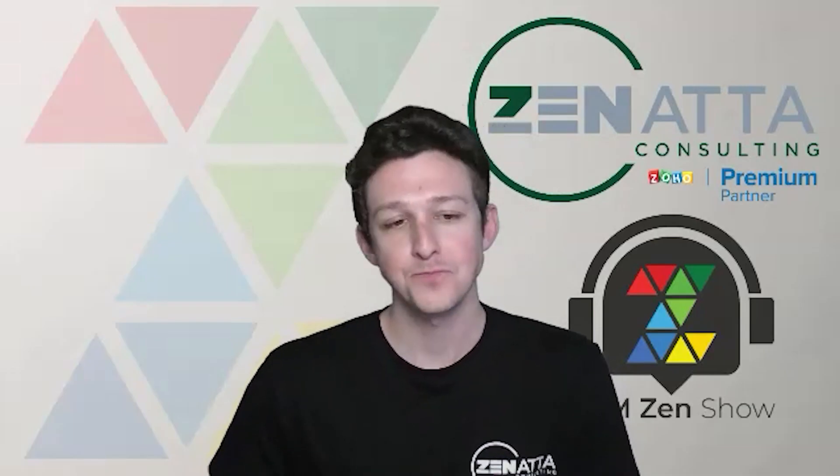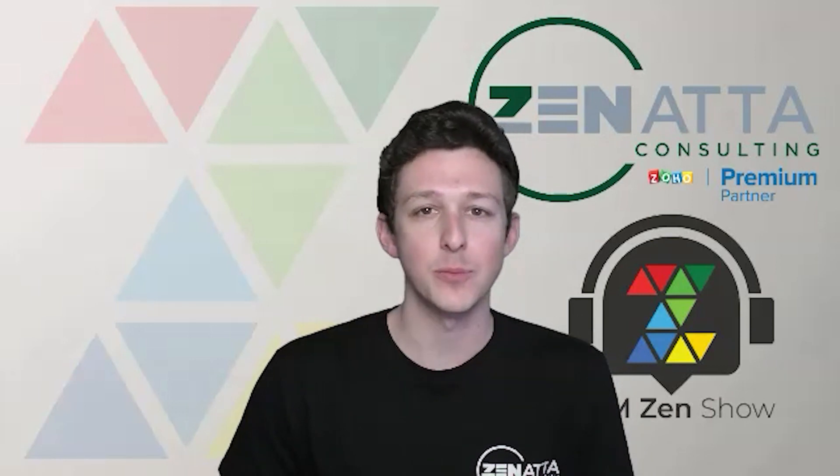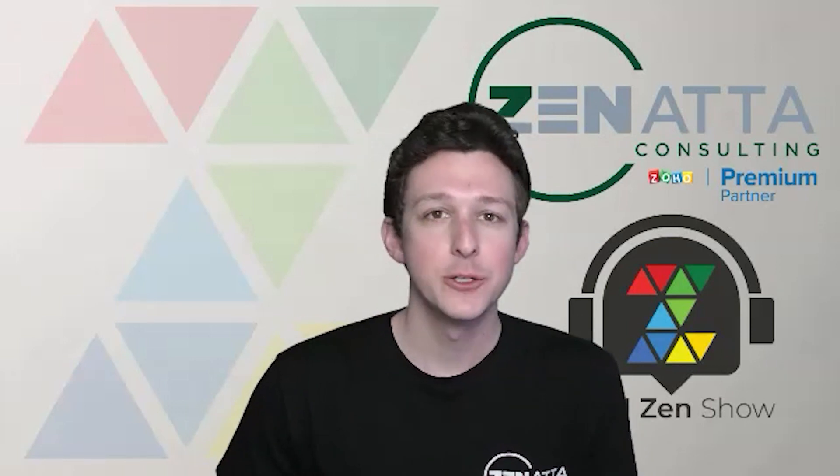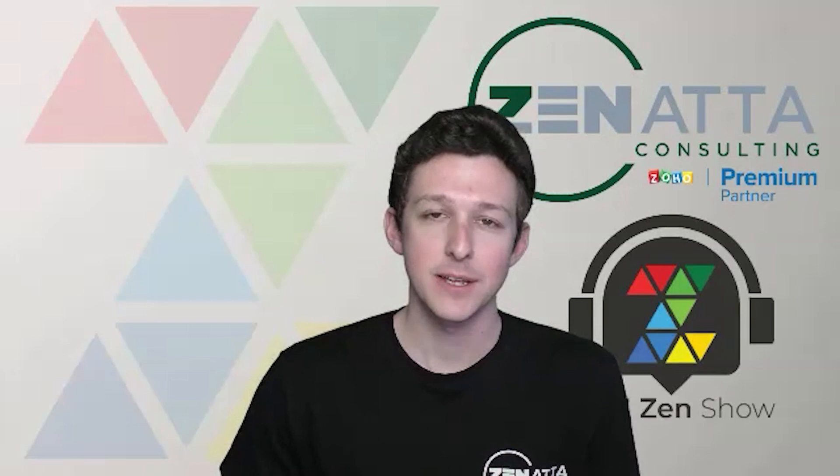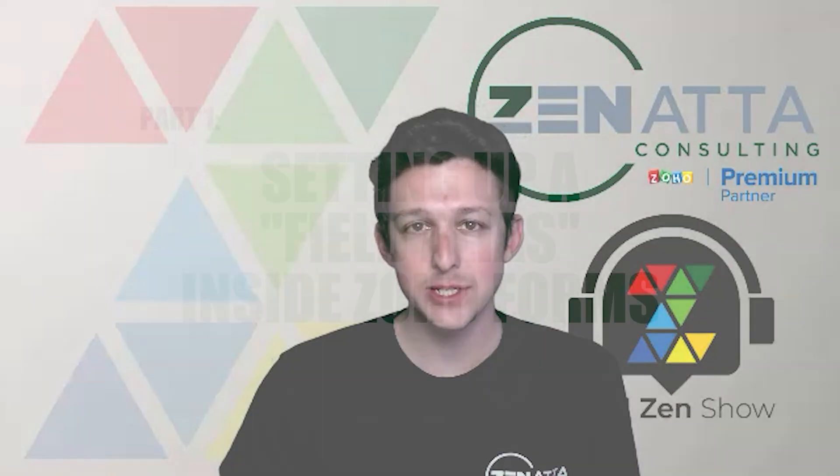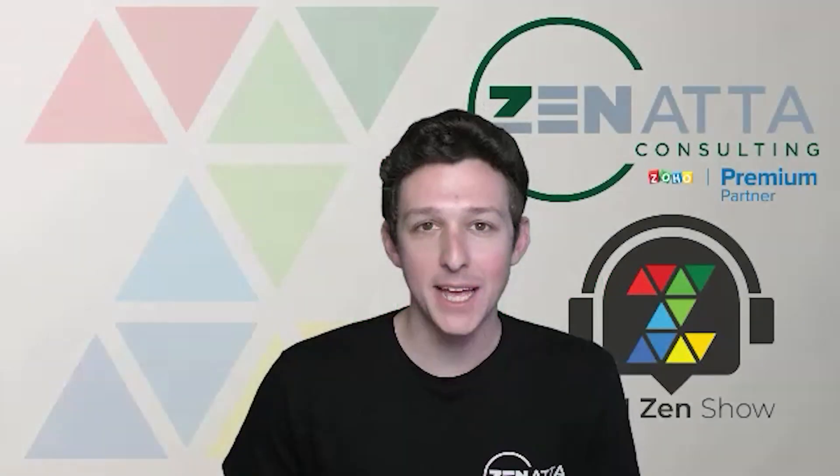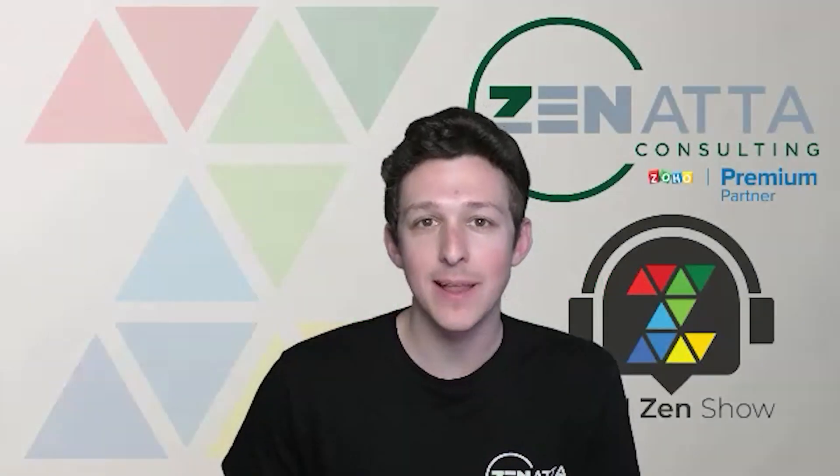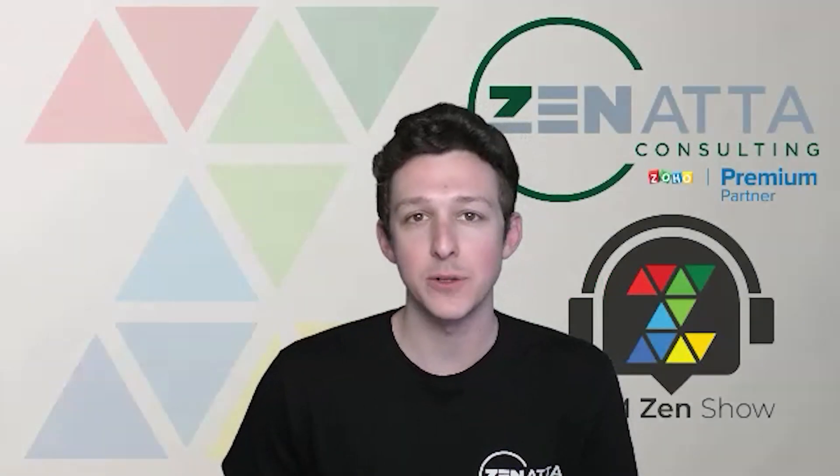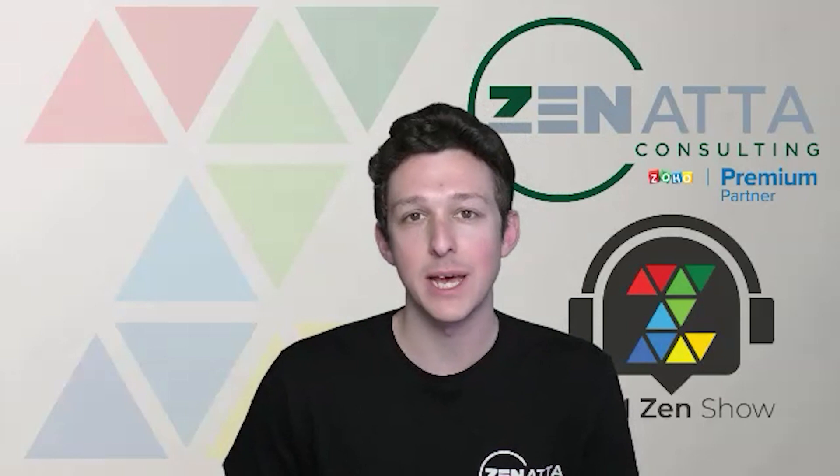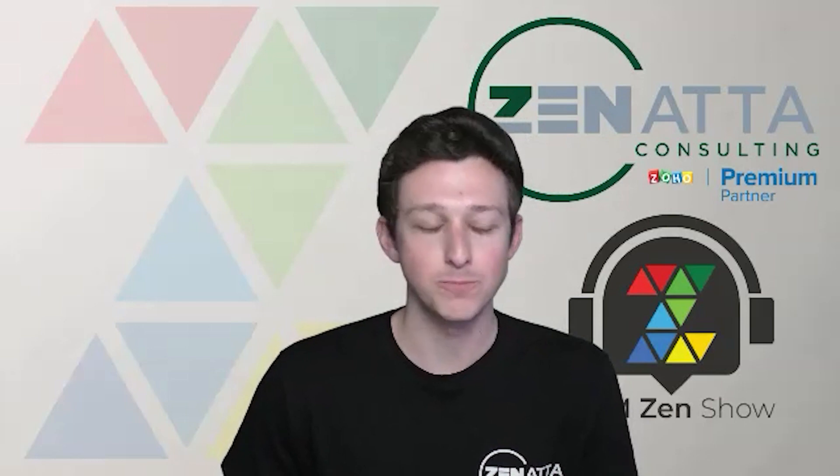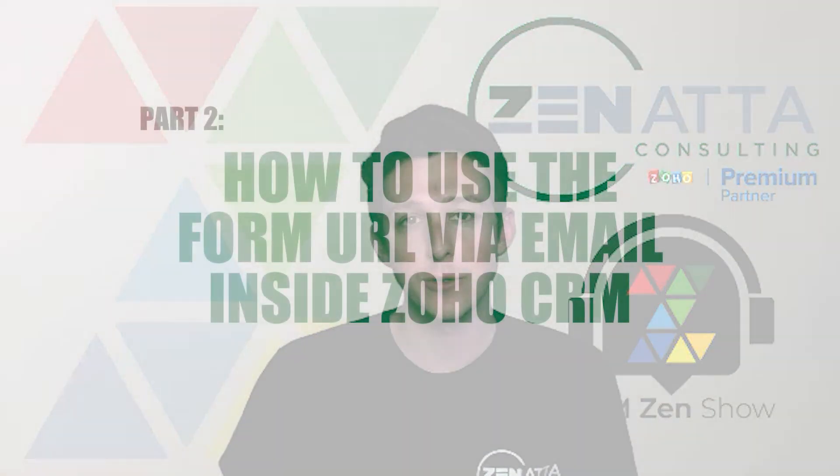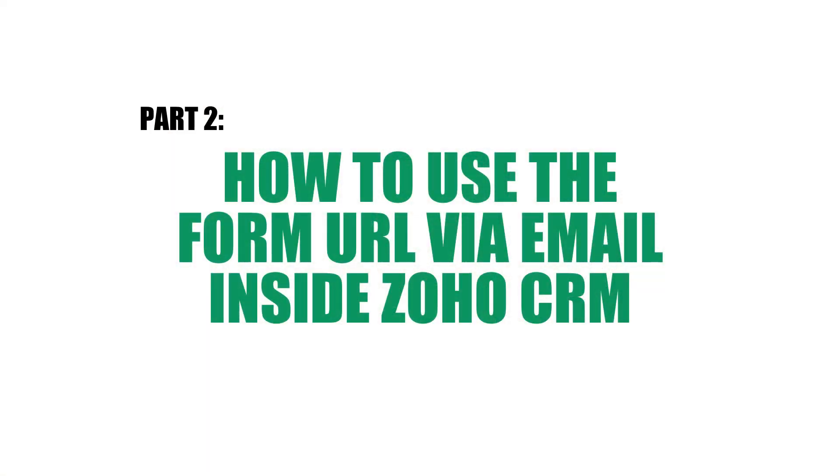This walkthrough is going to break down into two key areas. The first is going to be a run through of how to set up what are called field aliases inside of Zoho Forms. These are basically little back-end names that allow you to line up data to particular fields that are in the form. And then part two we're actually going to jump over to the CRM and I'll show you how to construct the form URL if you are sending it through an email template to include that pre-filled data.